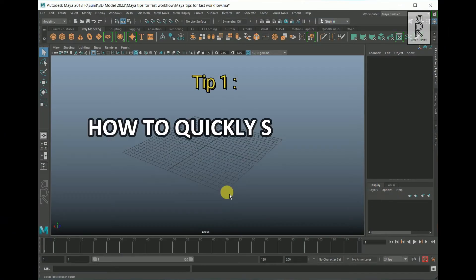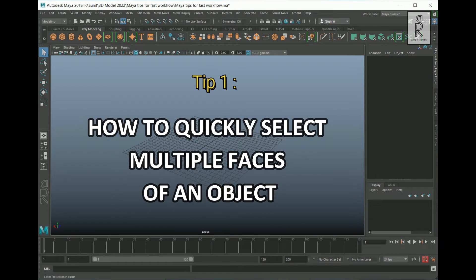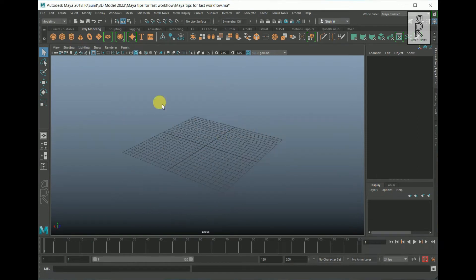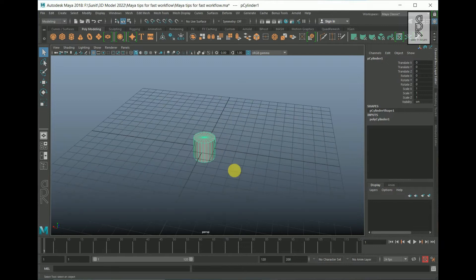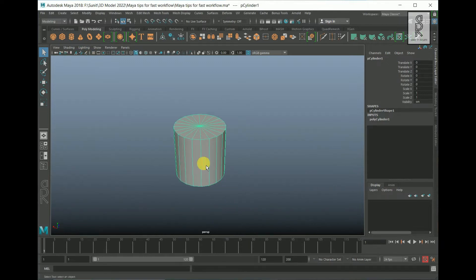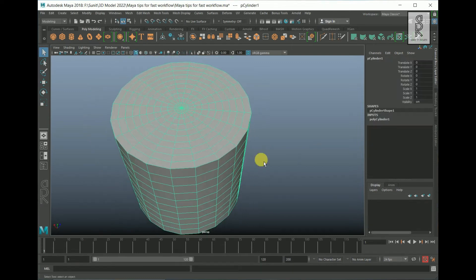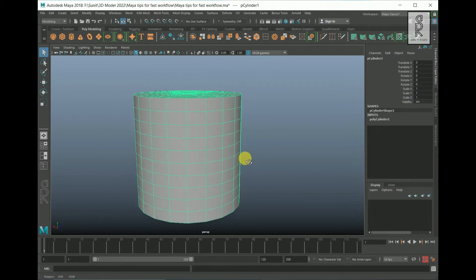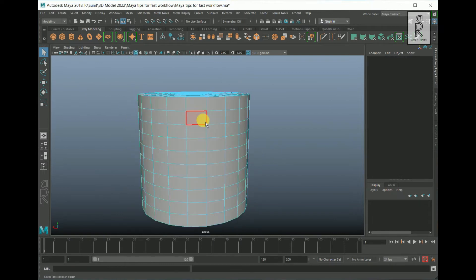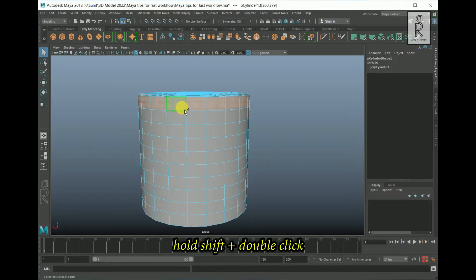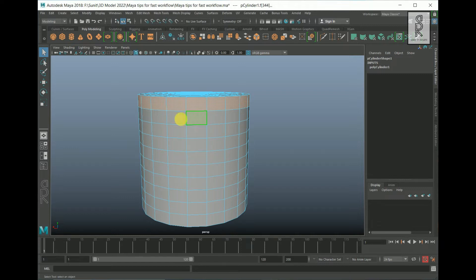The first tip is how you can quickly select multiple faces of an object. Let's create a cylinder here. I will turn off the grid so that we can see clearly, and I will give some edge loops to this cylinder. From here increase the subdivision heights and subdivision caps — let's give them 10. Now there are many ways to select multiple faces. If you want to select a face loop, go to face mode, select one face, then hold Shift and double-click on the other face to select the whole face loop.